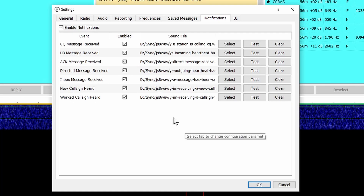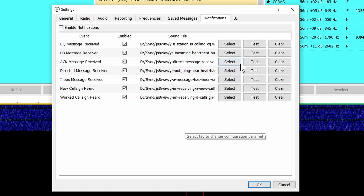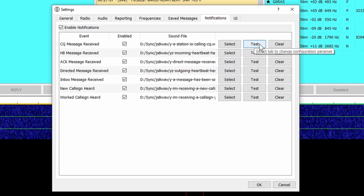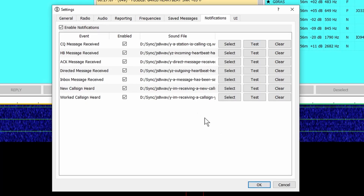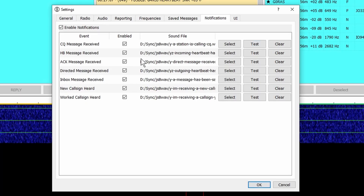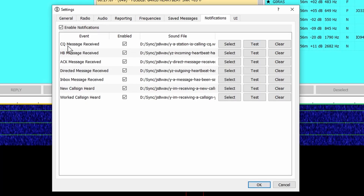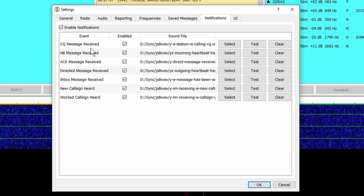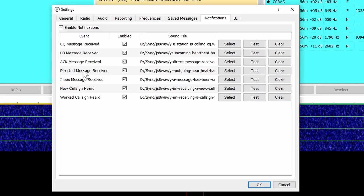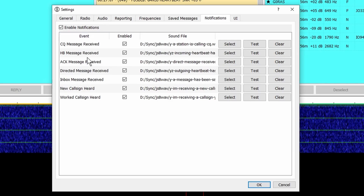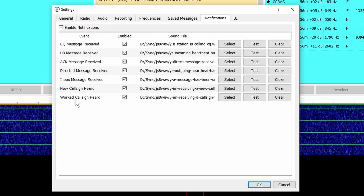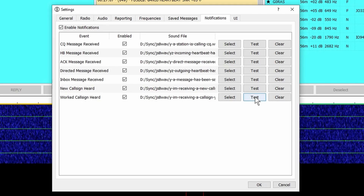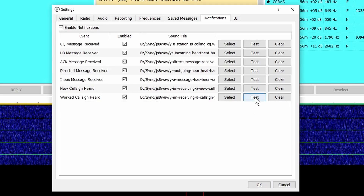Now what you do here — let's just test one. 'A station is calling CQ.' What you do here: CQ message received, HB message received — these are what you want to actually be notified about. Worked call sign heard. So here I've got: 'I'm receiving a call sign — you have already worked.'